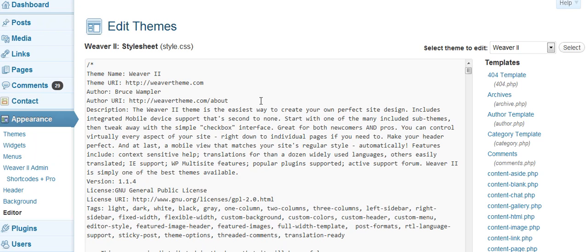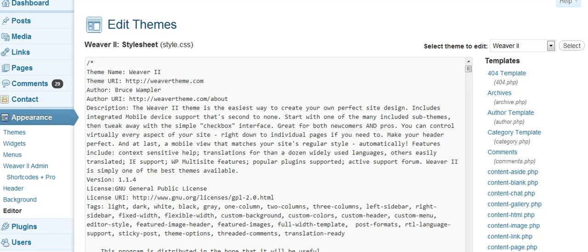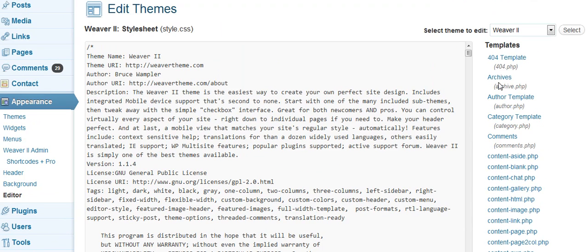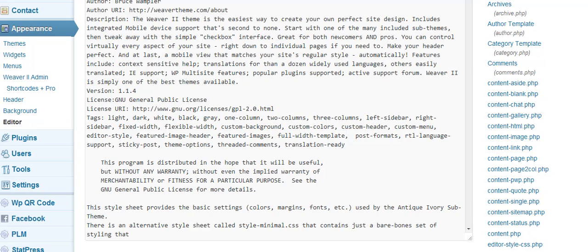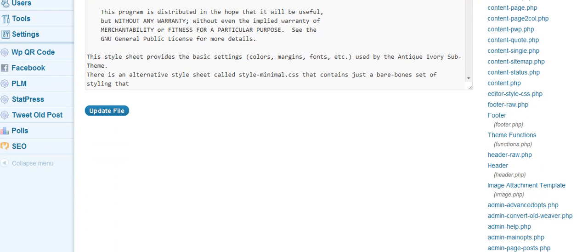And this is where you edit the files for your theme that you're using. I'm using Weaver 2 here. I have other ones there. I could switch it and I could edit one of the other ones I have there. And you see these down here, these are all the names of all the different files, each individual file as part of your theme. And so what you want to do is you want to find one that says footer, one that says header.